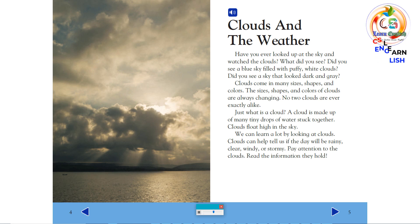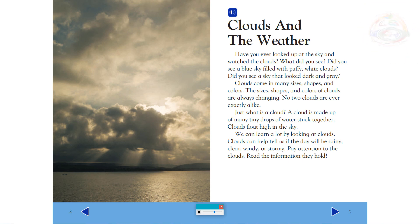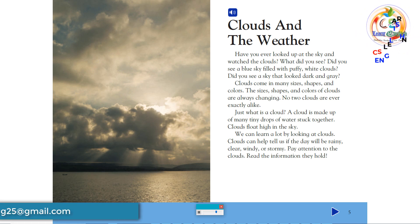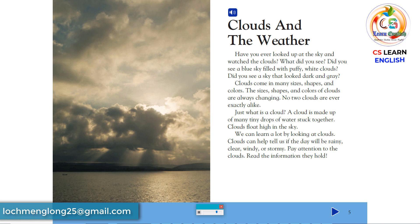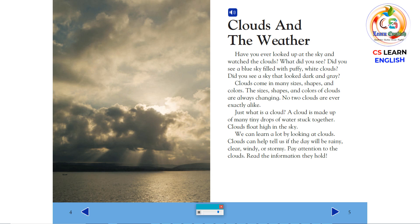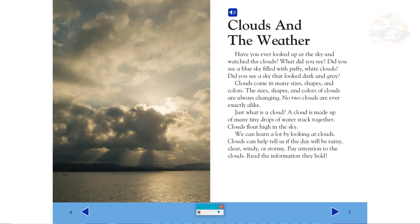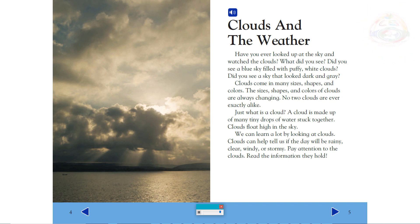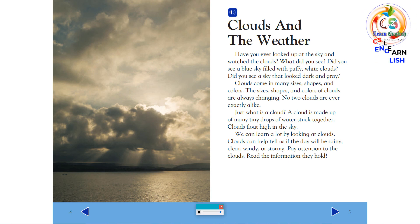Just what is a cloud? A cloud is made up of many tiny drops of water, stuck together. Clouds float high in the sky. We can learn a lot by looking at clouds. Clouds can help tell us if the day will be rainy, clear, windy, or stormy. Pay attention to the clouds. Read the information they hold.